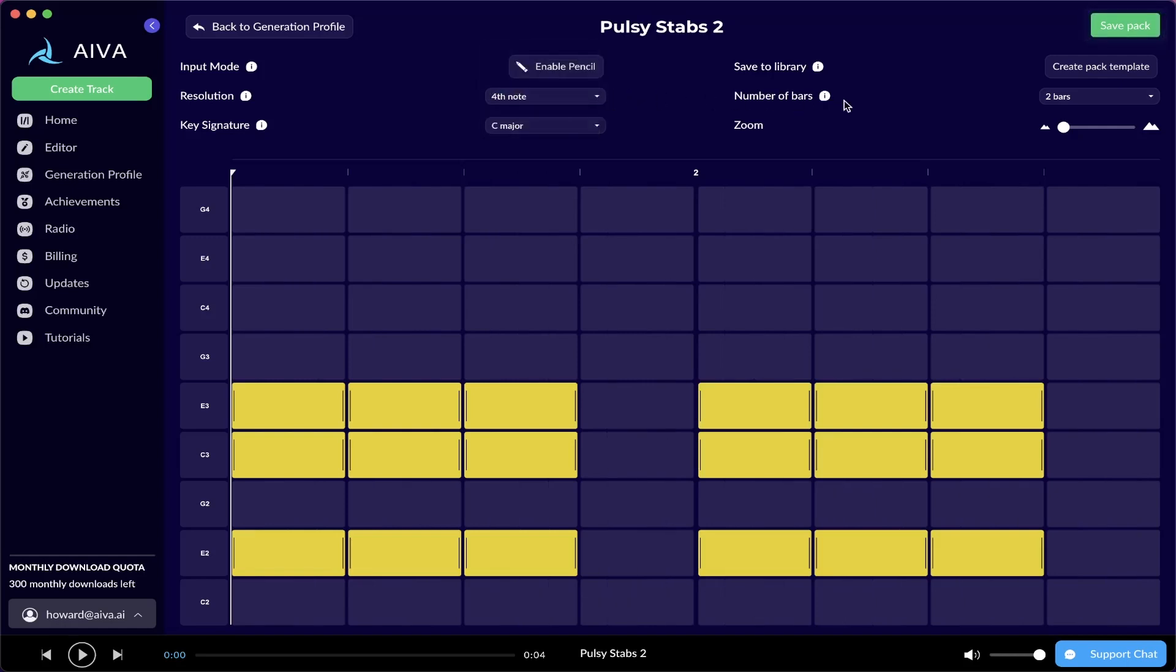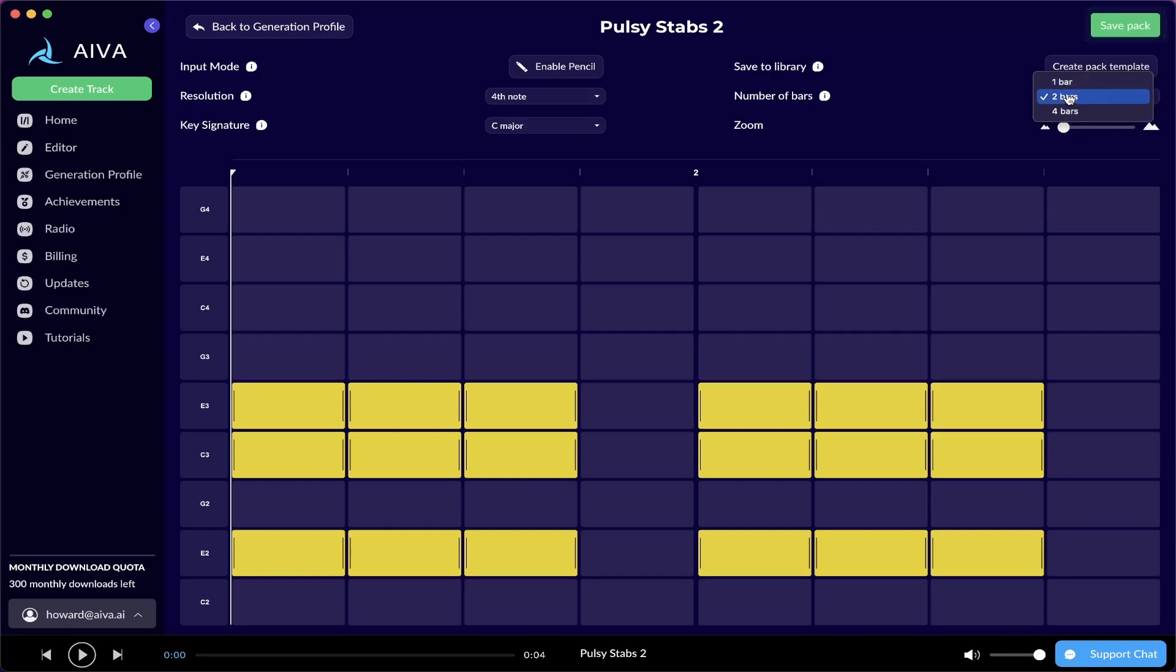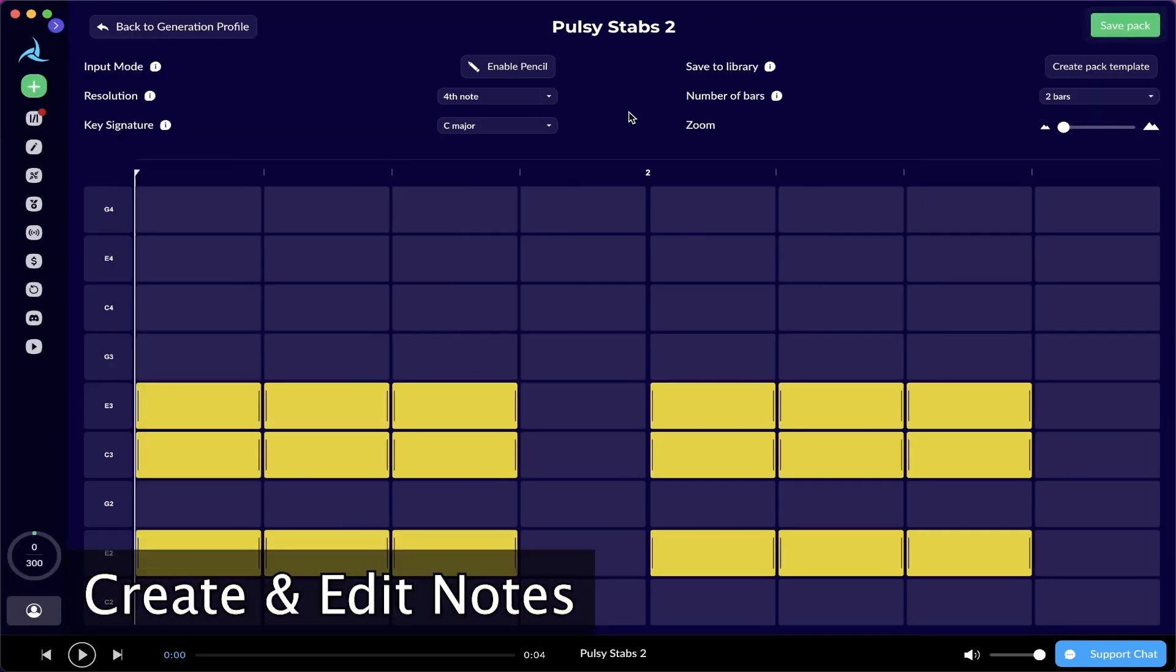On the right, there is the number of bars, which as its name suggests, sets the length of the pattern to the value of your choice. It can be one bar, two bars, or four bars. All right, now let's get to the fun part, how to actually edit this pattern.